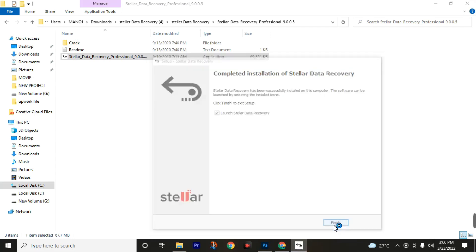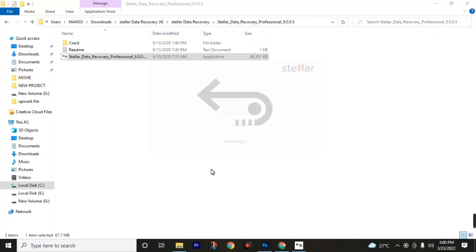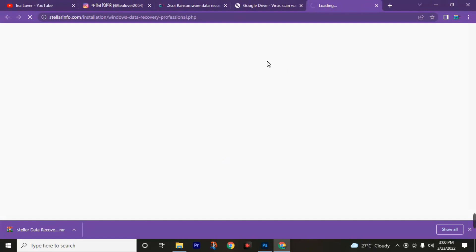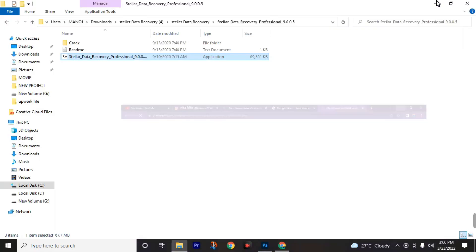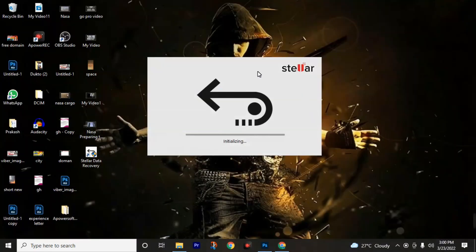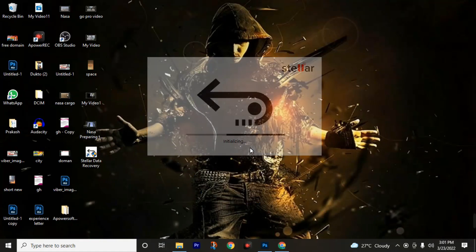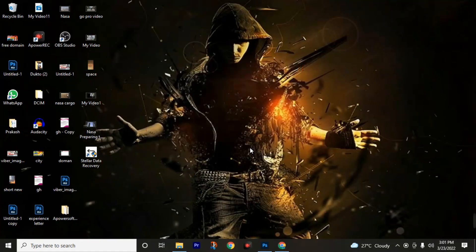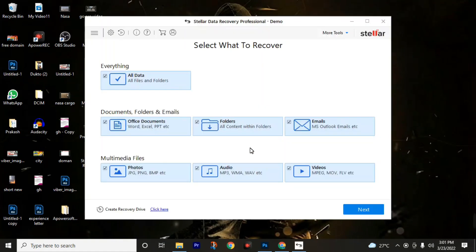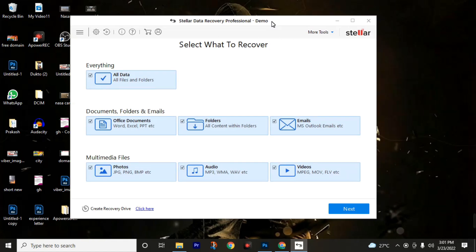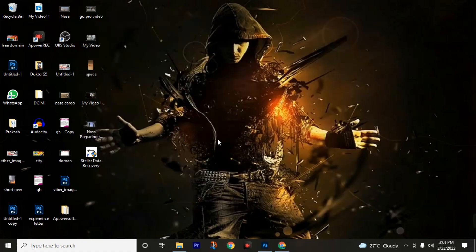Now finish it and launch this software. Give it a little bit of time to launch. We have successfully installed and launched this software, but in this corner you can see that this software is in demo mode. We need the full version of this software. Don't panic, I will teach you how to get the full version of this software for free.